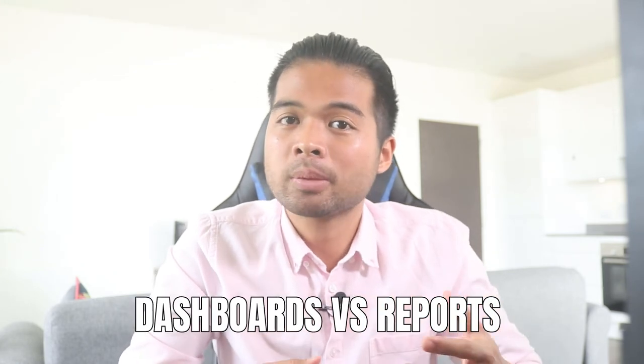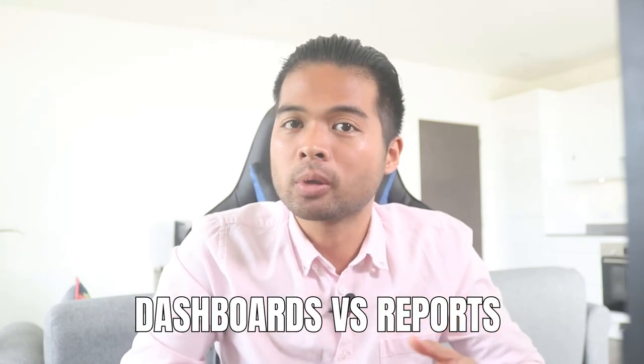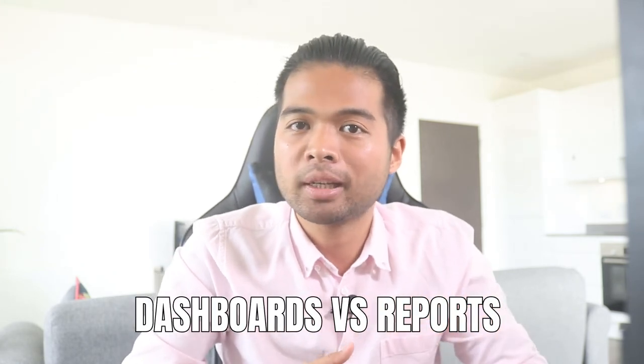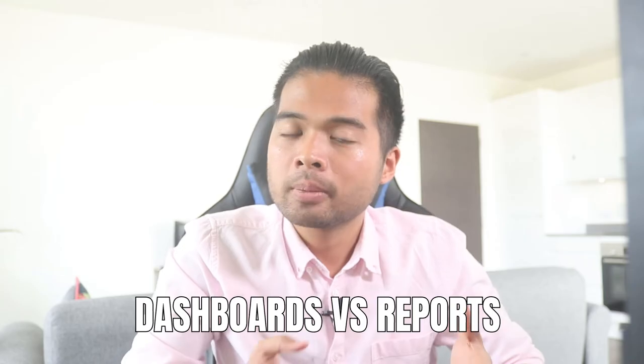In this video, I want to show you the difference between dashboards and reports in Power BI. We're going to compare them side by side and also some of the scenarios in when you should use dashboards or reports, all of that and more. So without further ado, let's get started.